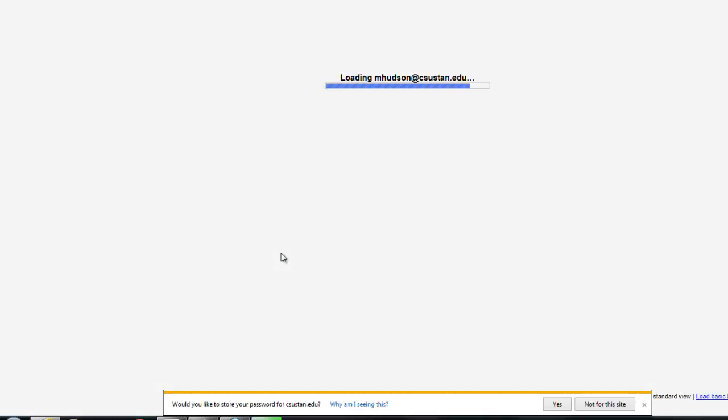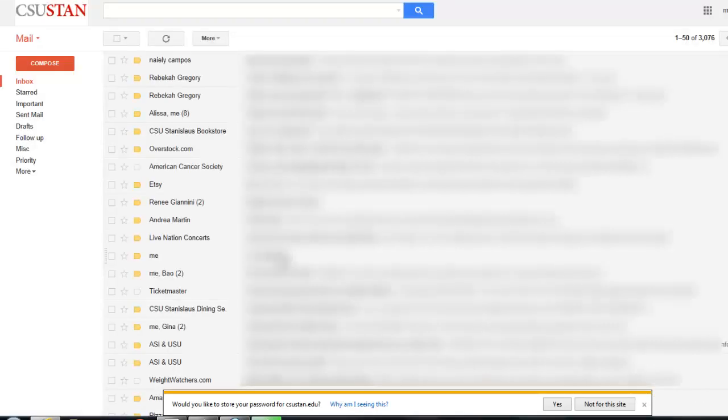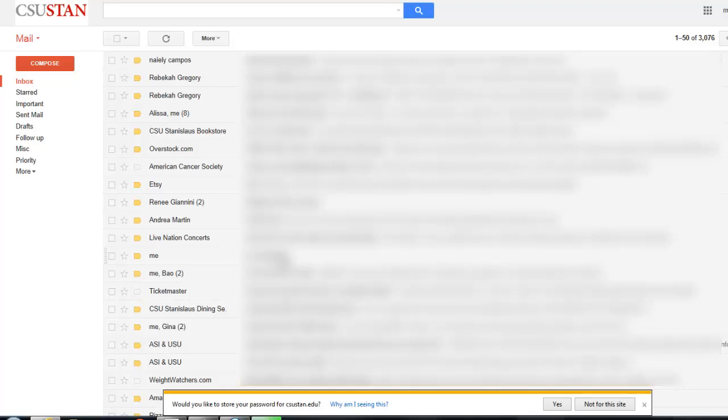Once you're inside the university's email system, it's really like any other email system you've worked with. You'll check your emails, respond to emails, you can copy people, you can blind copy a lot of different people.